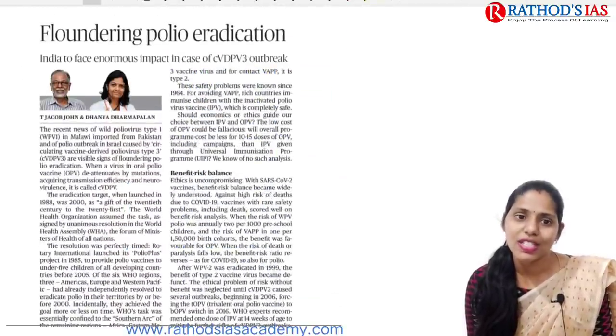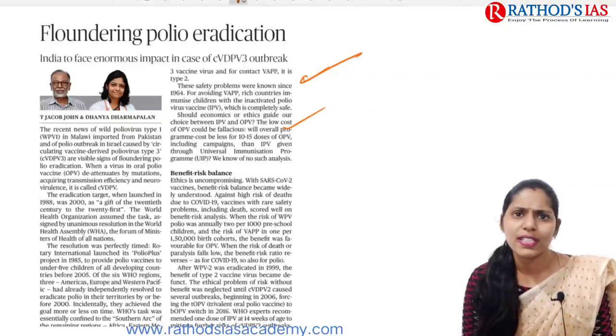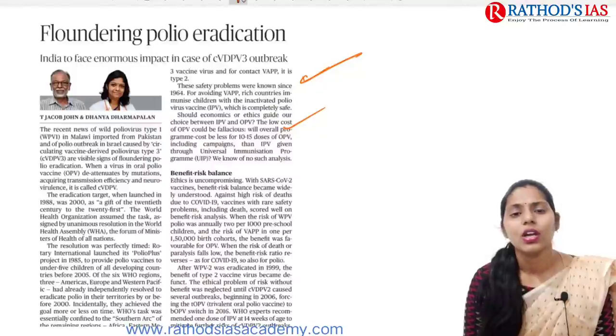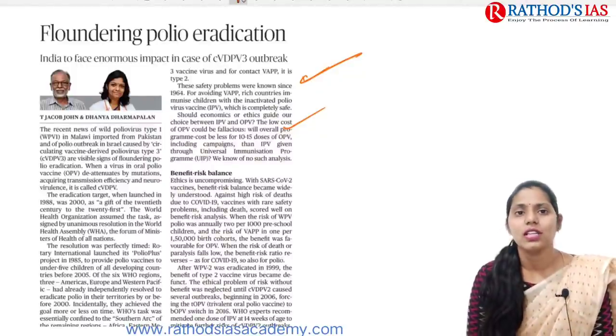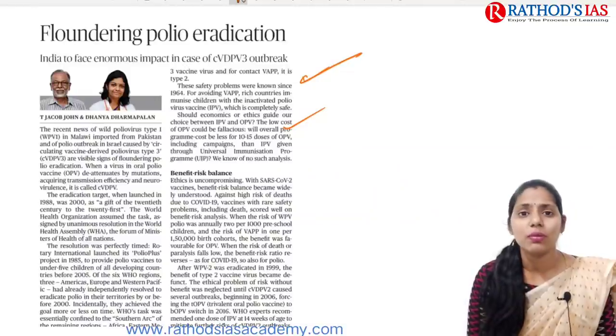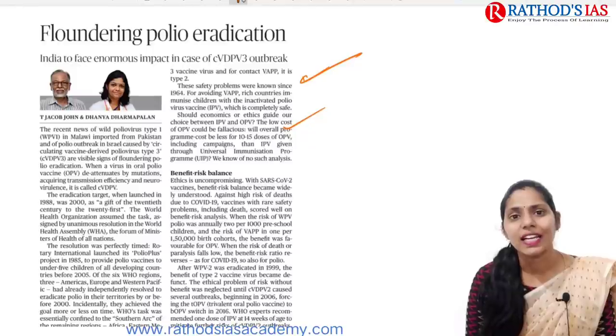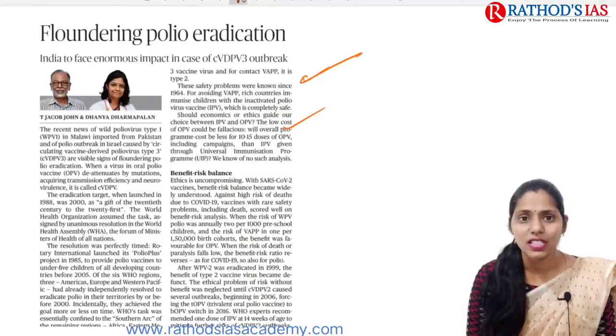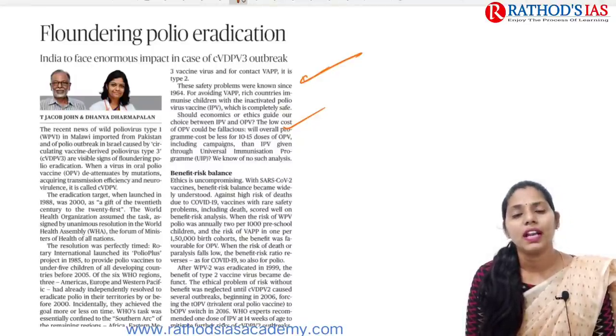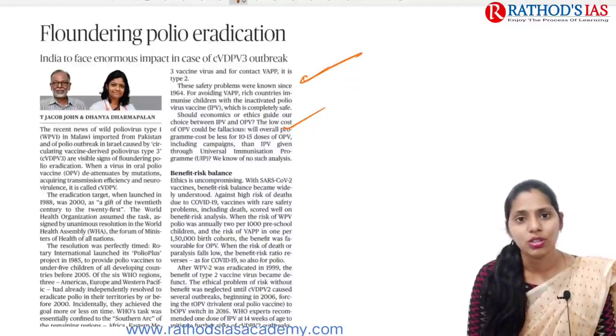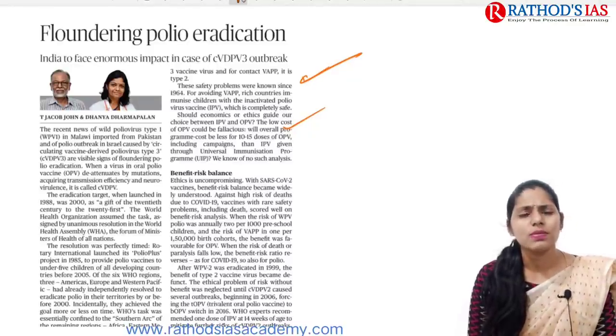Now let us talk about the next topic regarding polio. The title says 'floundering polio eradication.' We are mainly focusing on polio eradication, but there is a spreading of polio now being seen, which is a cause of concern. Polio is a disease mainly caused by the poliovirus, and the nervous system gets affected. Unlike other cells, if any nerve cell is mainly affected, it will not regenerate. So whenever this virus attacks the nervous system, there will be a permanent effect — the affected child will not be able to walk, and cognitive disabilities will arise.